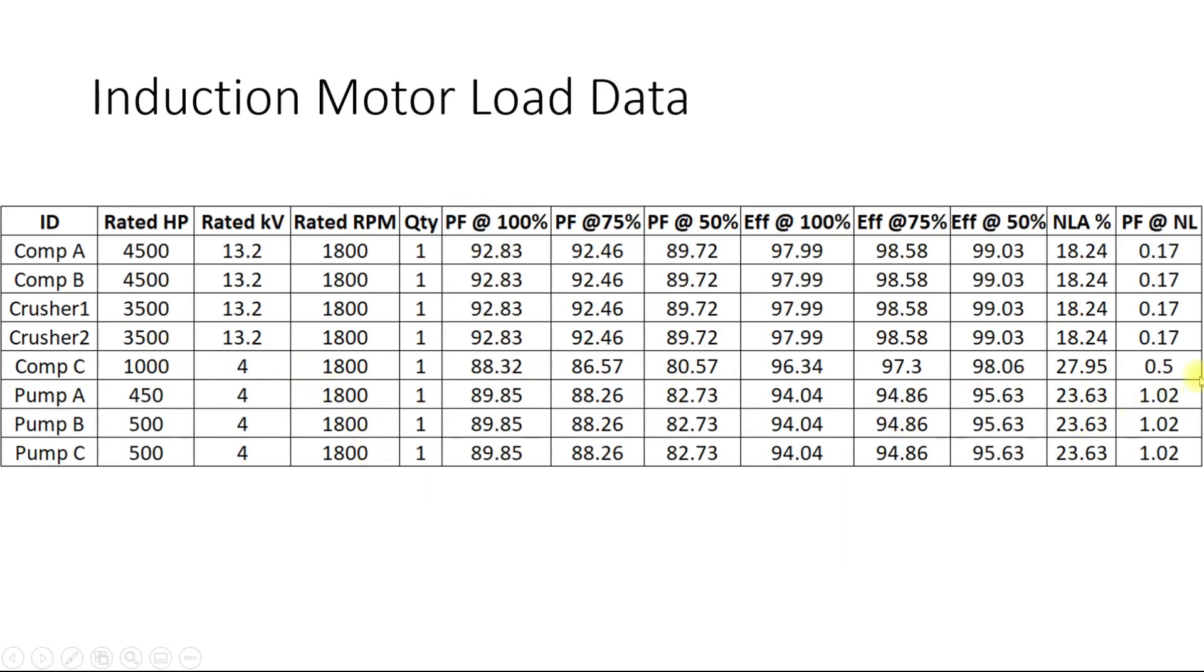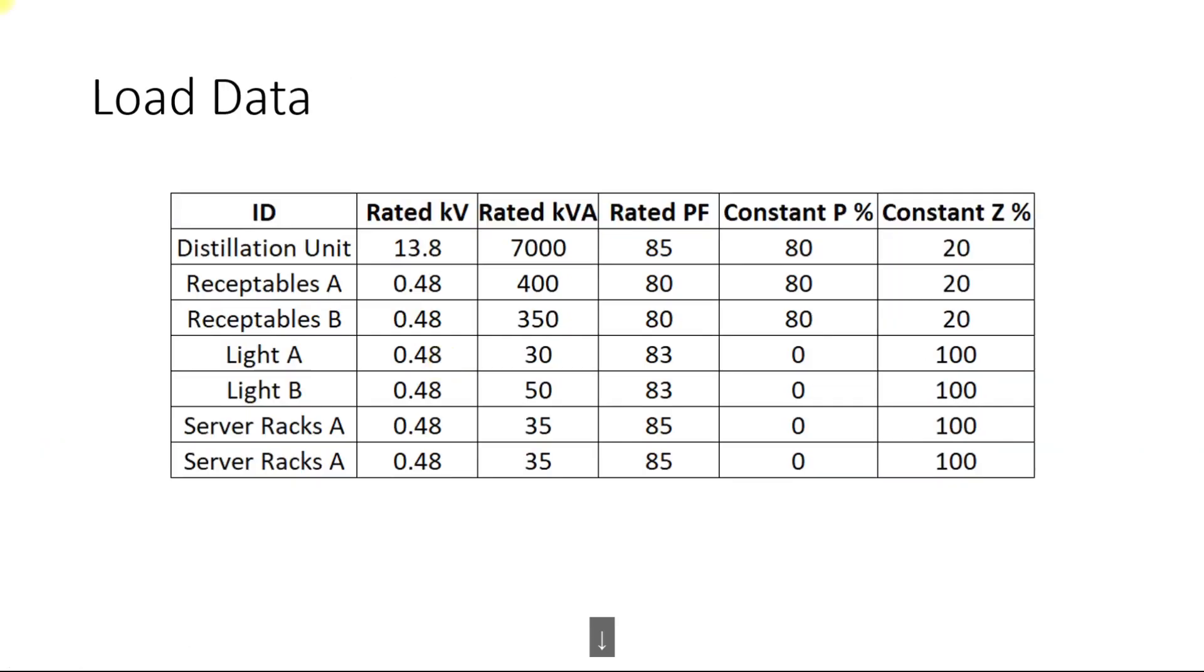The induction motors which are being used in the system, the data regarding these induction motors is also given. We will be using the same and adjusting the values. We will show you how to model these values for the load flow analysis.